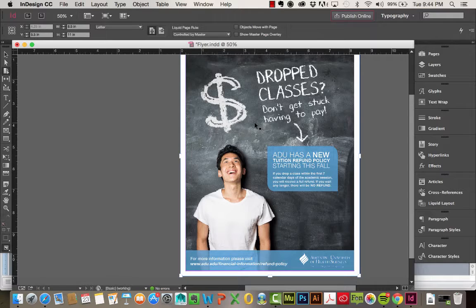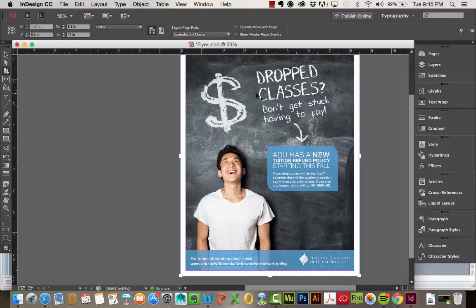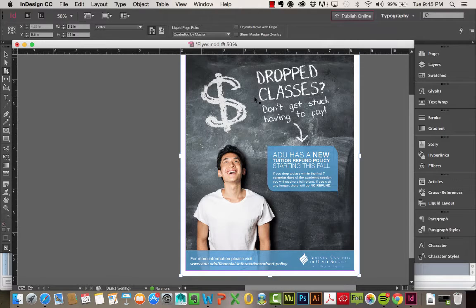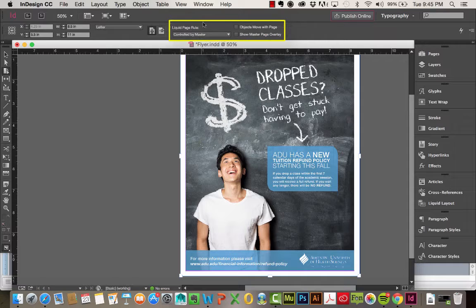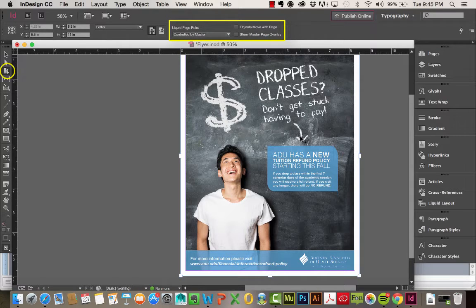And I really didn't like how that image was just kind of staying in place. So I'm going to use my Liquid Layout Tool. I have all of these options right up here, as long as the Page Tool is still selected.